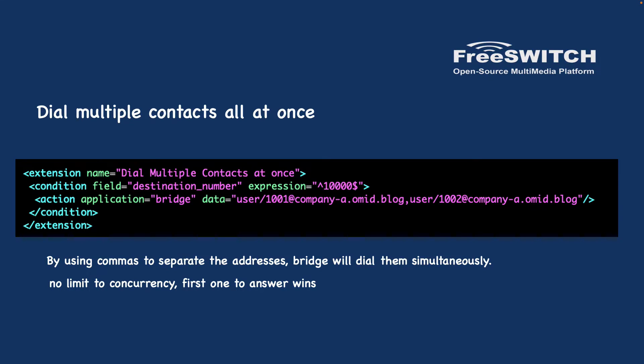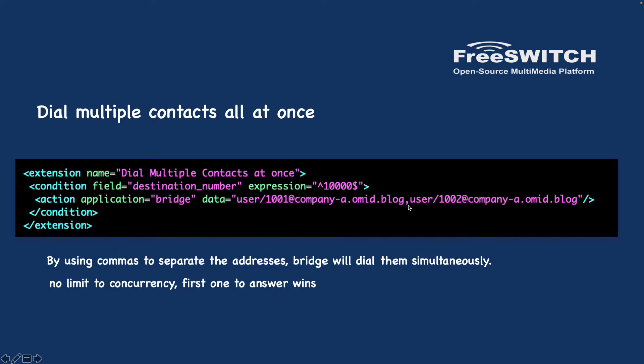Next scenario is to dial multiple contacts all at once. Here we have two users: user 1001 and user 1002. And if someone calls 10,000, I just choose this as an example, it will call both of them. It will use bridge application to call both of them at the same time. And you need to pay attention that we use comma here. Using a comma will let you separate the addresses and bridge will dial them simultaneously. And there is no limit to the concurrency and that's it. You can add as much as you want here. And the first one who answered wins that call. So when you call to for example 1001 and 1002, the first one who answered will get the call and the other one will hang up.